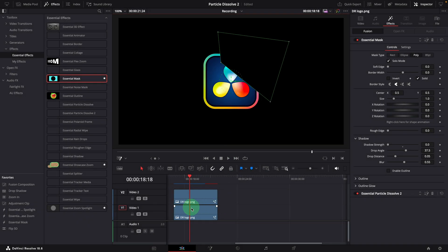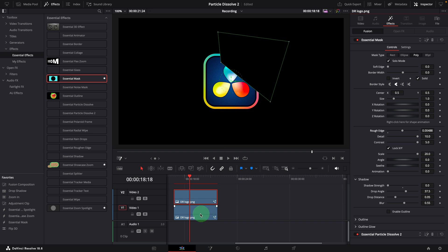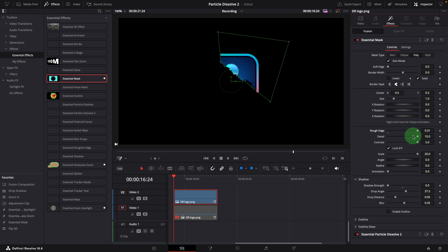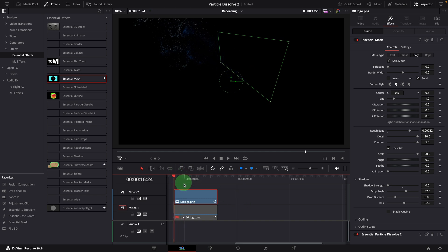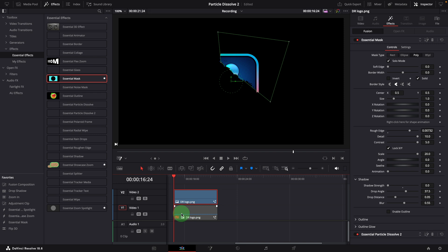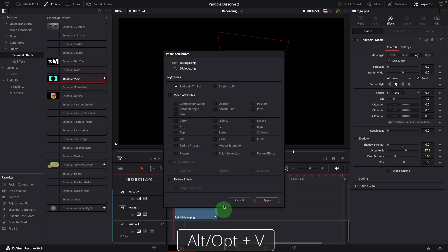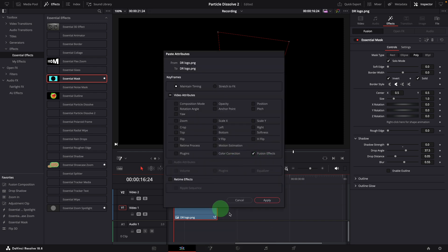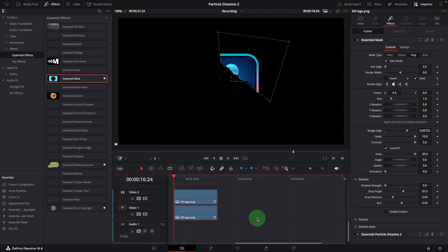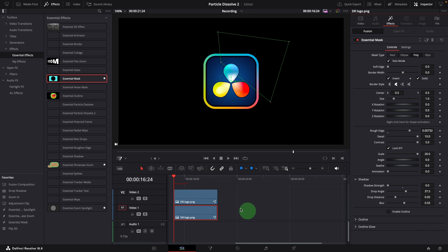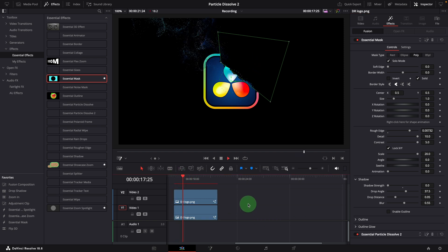If you feel the edge is too clean, select the top clip. In the inspector, select the mask effect and increase the rough edge value. You can disable the bottom clip temporarily to see the mask result. Adjust the edge style if needed. Copy the clip. Enable the bottom clip and select it. Press Alt V to open the paste attributes window. Check the fusion effects option and apply. Invert the mask selection. Delete the dissolve effect. We dissolved a corner of the image with a rough edge selection. You can check the video up here for more information about the rough edge mask effect.